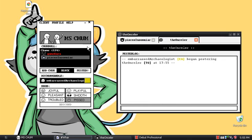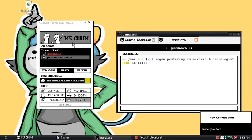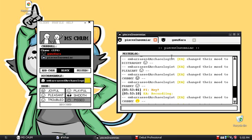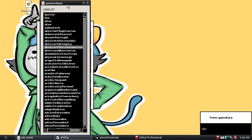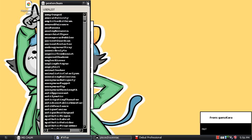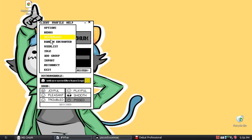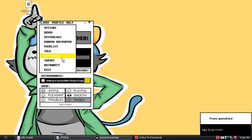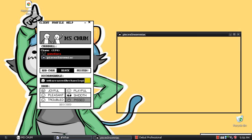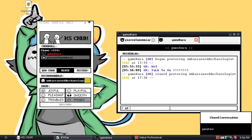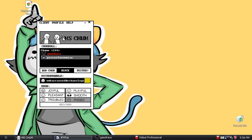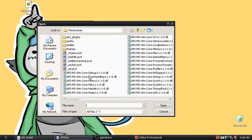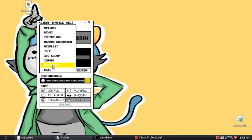Next is Random Encounter — it's where you randomly encounter a chum that you don't know, so I'm not going to do that. Next is User List, which is a list of every user using Pesterchum at the moment. Idle is where you can go idle. Add Group is where you can make another group. Next is Import and Reconnect — you can import your old data, which is pretty cool if you change computers. Reconnect is useful if it freezes or everyone exits.